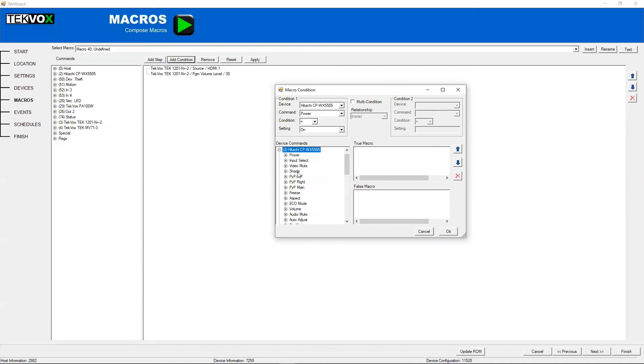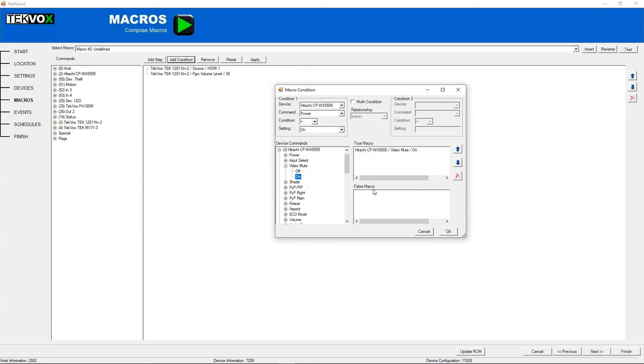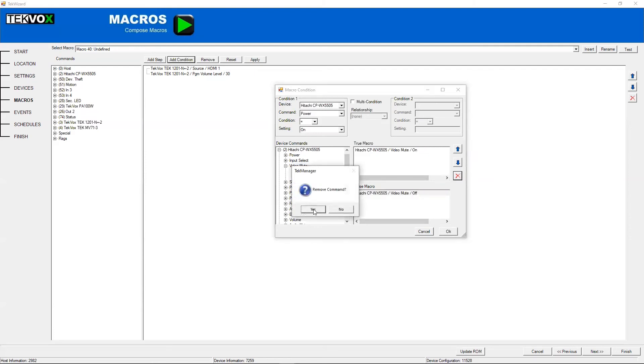So let's, for example, if power is on, let's turn the video mute on. And if power is off, we just won't do anything. We could, of course, have something here, but I think for this instance we'll just stick with this.